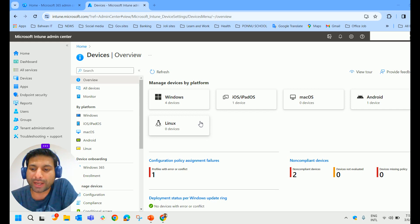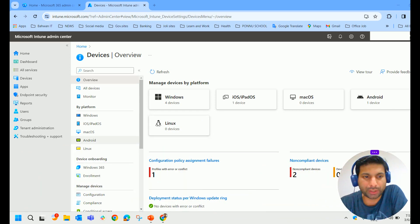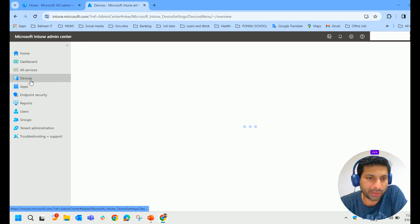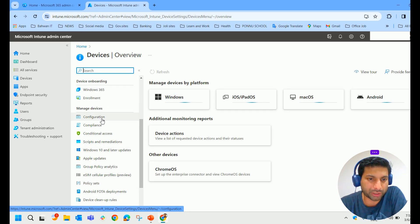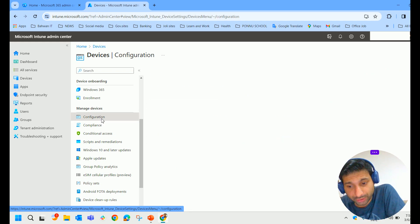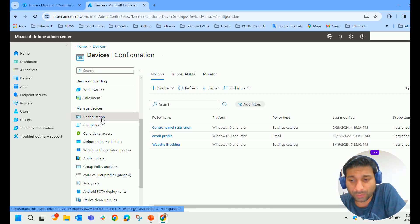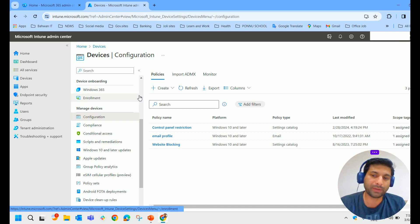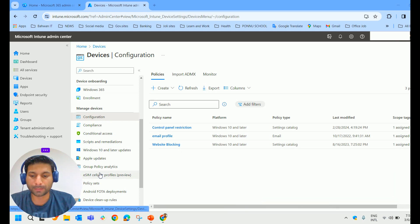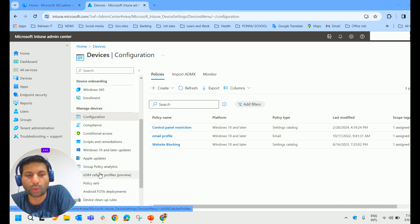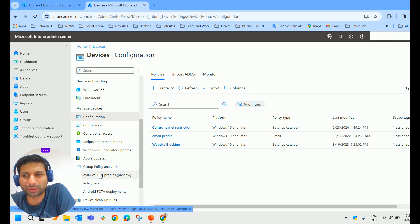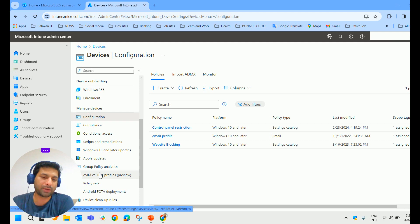Now I'd like to show you how we can create a device configuration profile. We start at intune.microsoft.com, go into Devices, scroll down and you'll find Configuration Profiles. Configuration profiles are similar to what we had in our domain environment — Group Policy Objects, or GPOs — which was one of the most powerful tools we had as administrators.